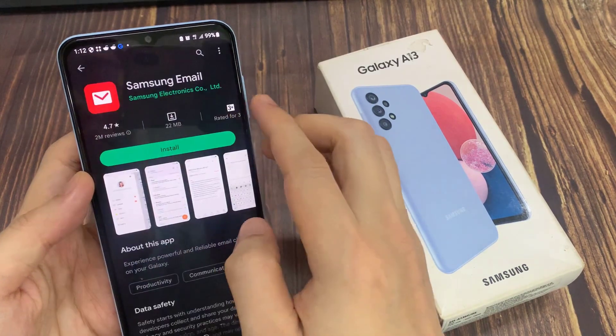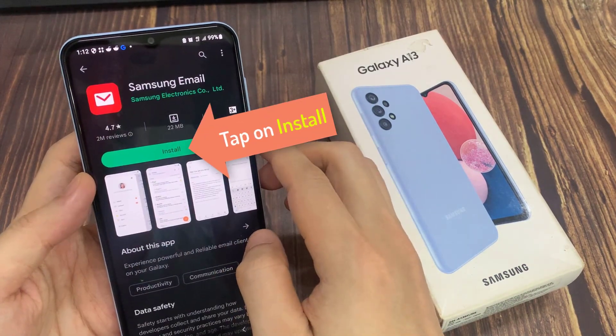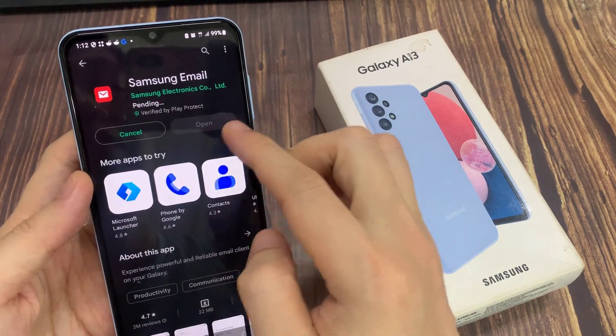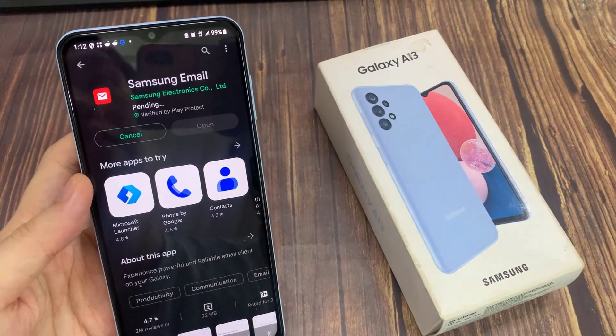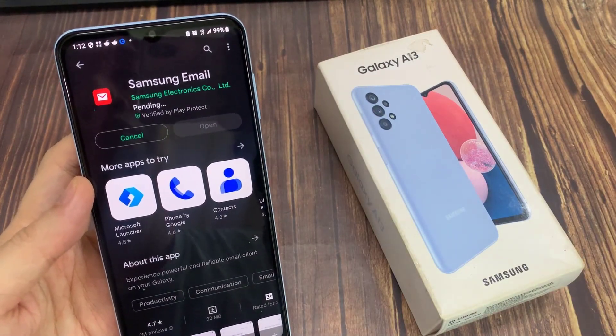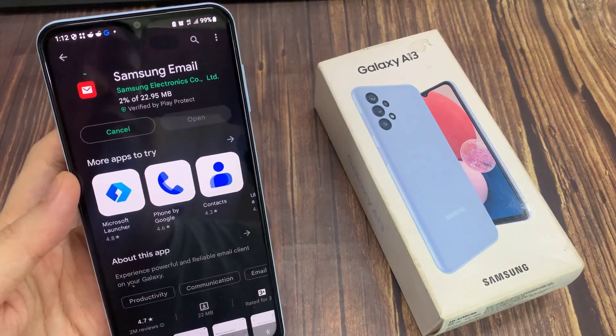Then tap on the Install button. After you have located Samsung email, we're just going to wait for that to install on the Galaxy A13.